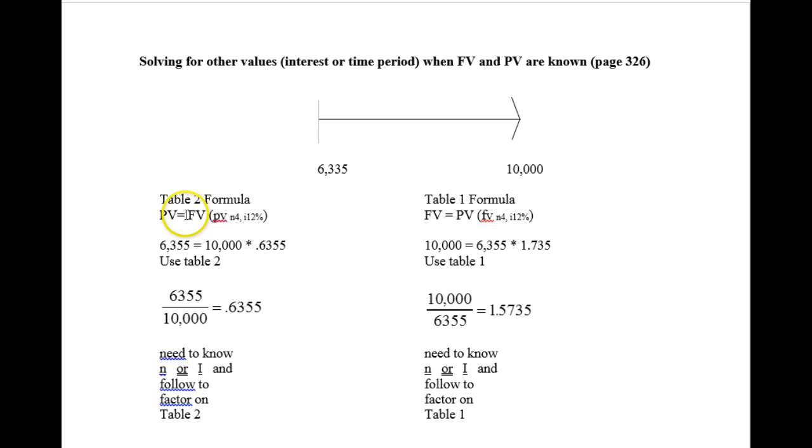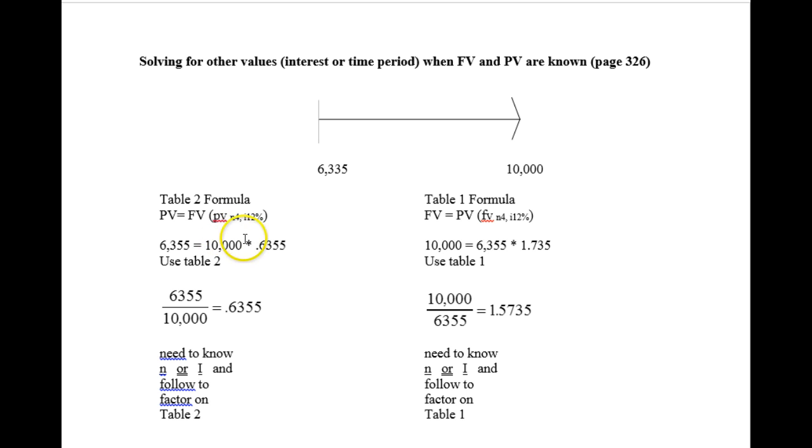On table 2, we knew that we had $10,000. We knew the future value but wanted to find out what it would be worth in the present. So we went to table 2 and found the intercept that n equals 4 and i equals 12. It was .6355. We took 10,000 times that and it gave us a present value of 6355.